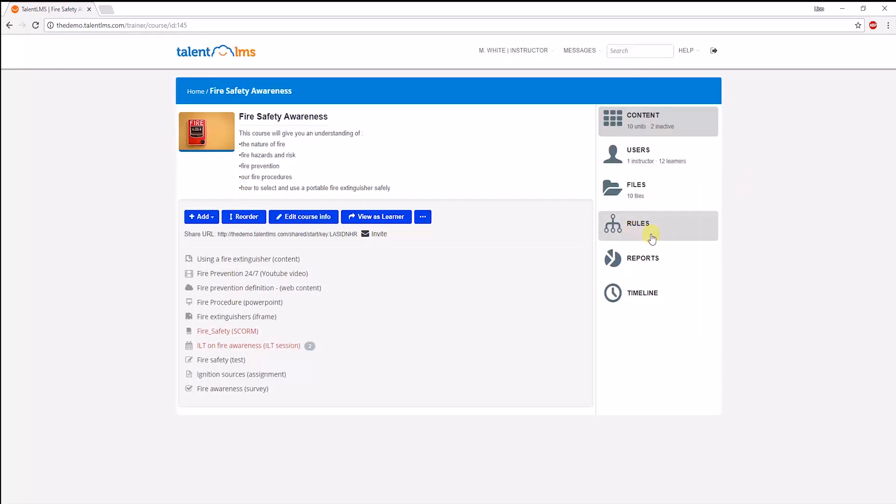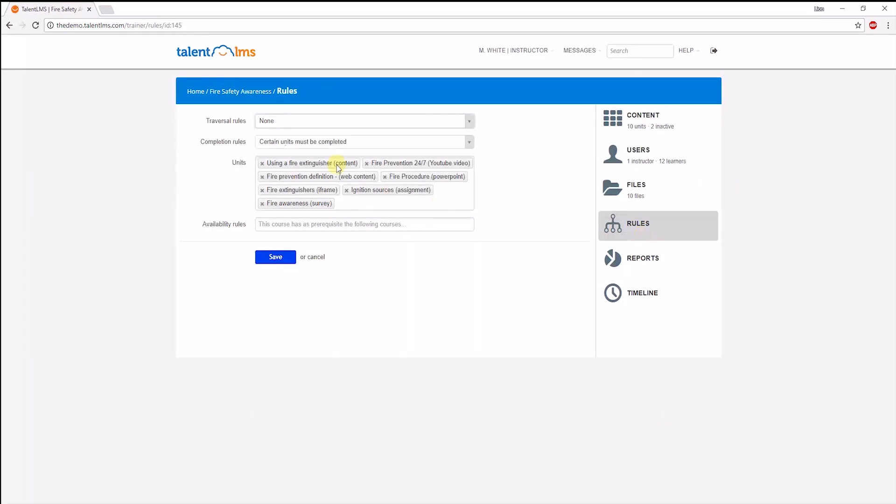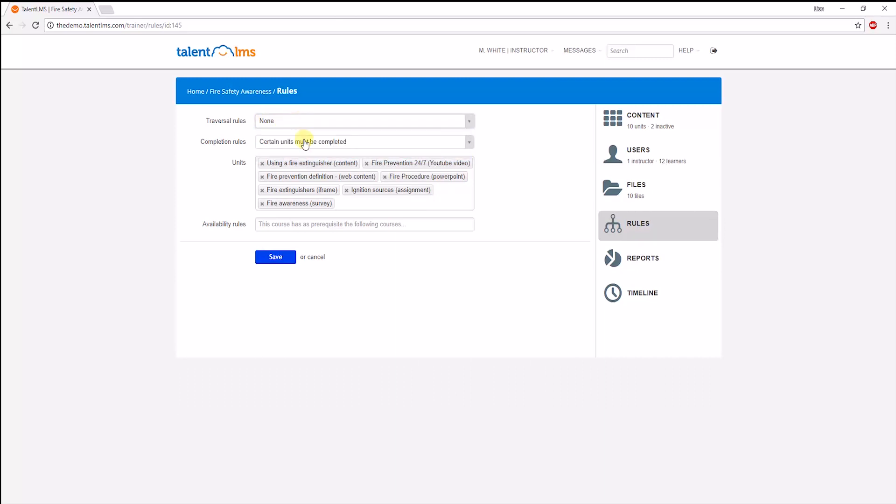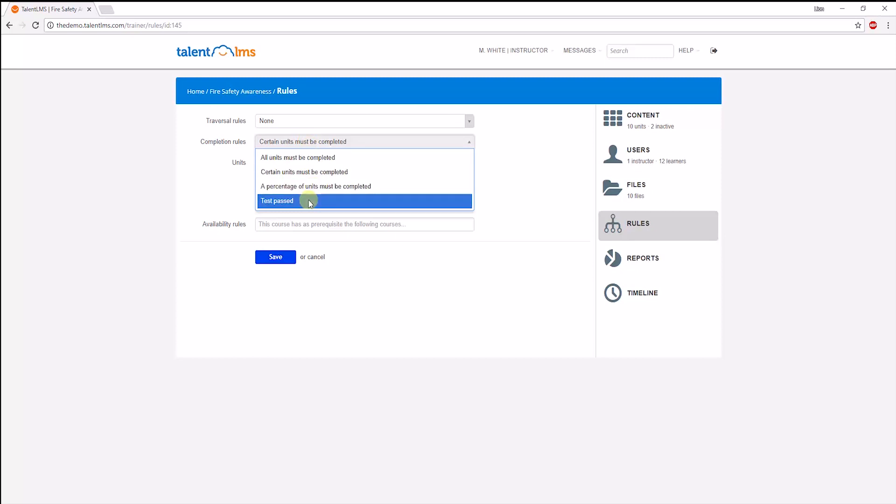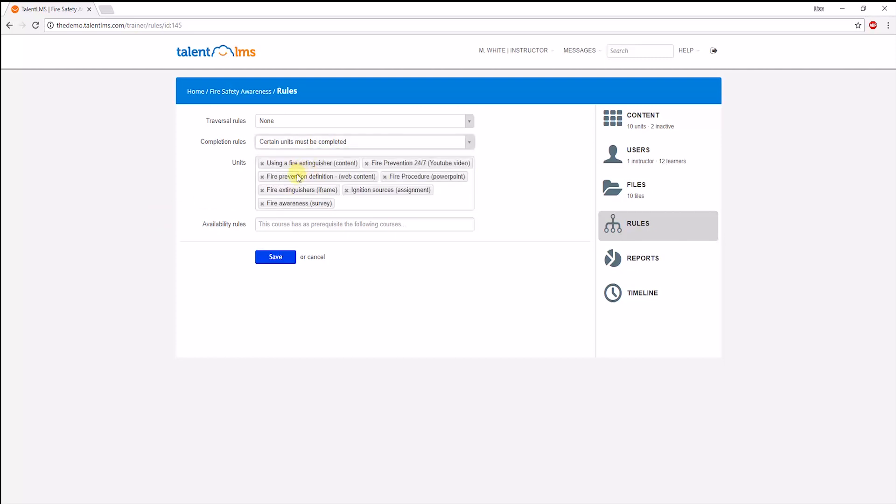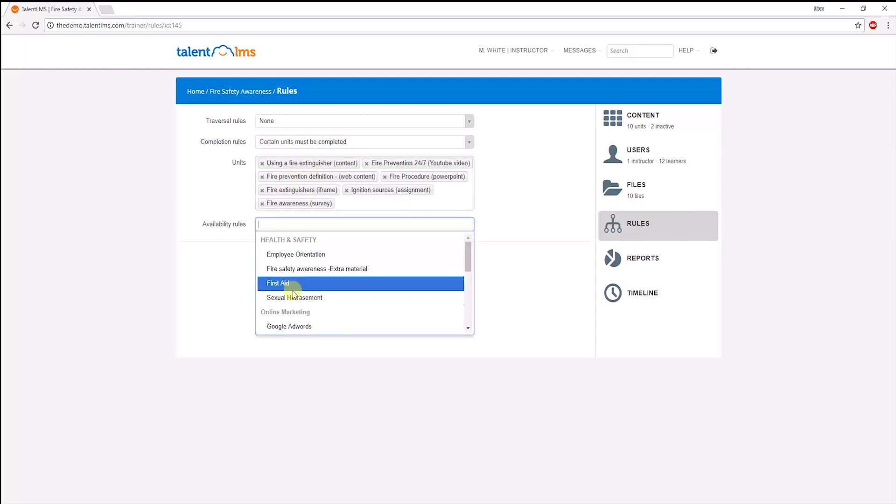Finally, you can edit a course's rules here. These are the sequence units are displayed in. Then the completion rules. For example, if certain units must be completed or if a test must be passed. And lastly, setting prerequisite courses.